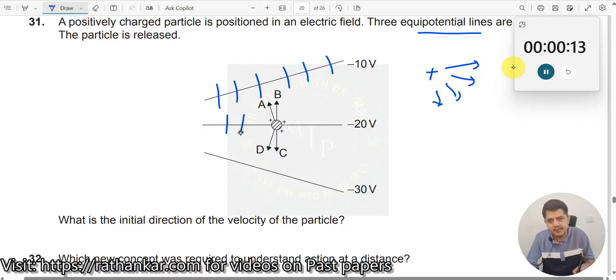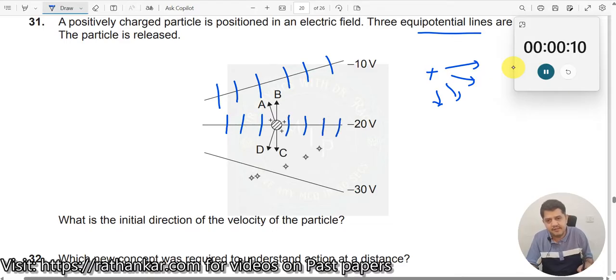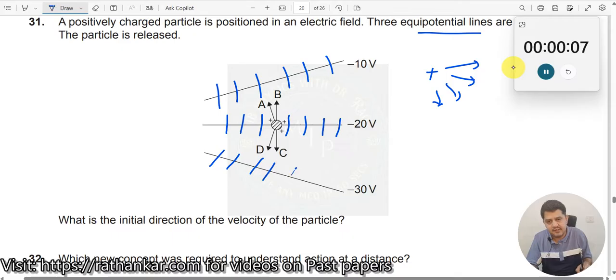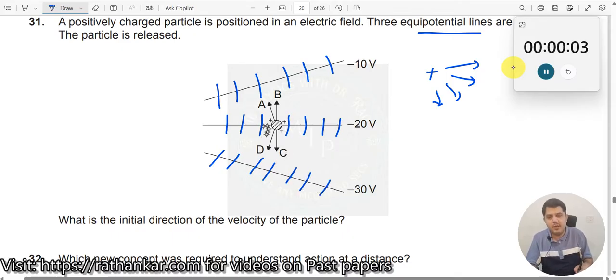So here it will be like this, here it will be like this, it will be like this and here it will be like this. Now what is the next question here — what's the direction, and how will the charge move?